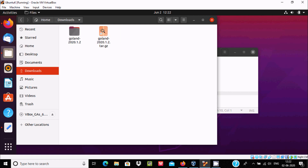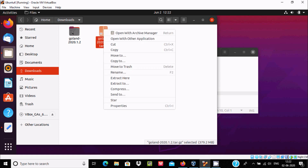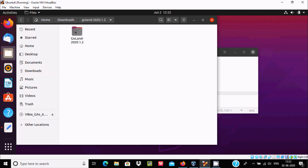This is the GoLand .tar.gz file. Right-click on it and select 'Extract Here'. After extracting, you get a folder — double-click on it.